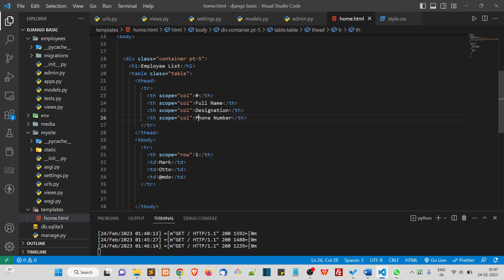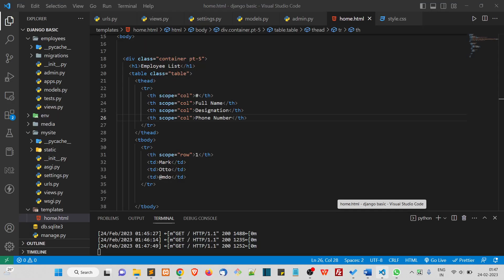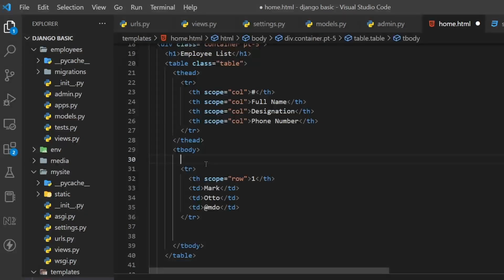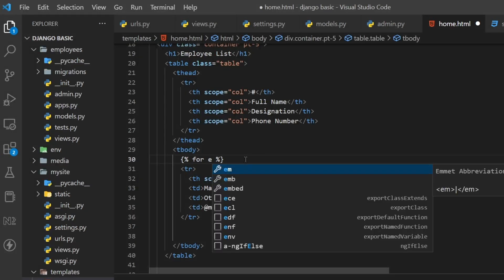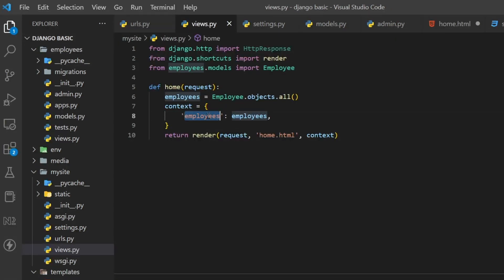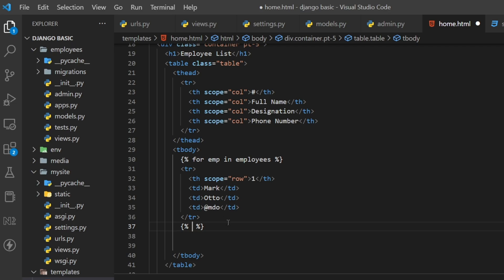Now refresh — full name, designation, and phone number. Here I will print all the data from the employee table. To loop through the data and print each TR, we use a Django template tag: for m in employees. This 'employees' is the context key we are passing from the view. Make sure to close the for loop with end for.